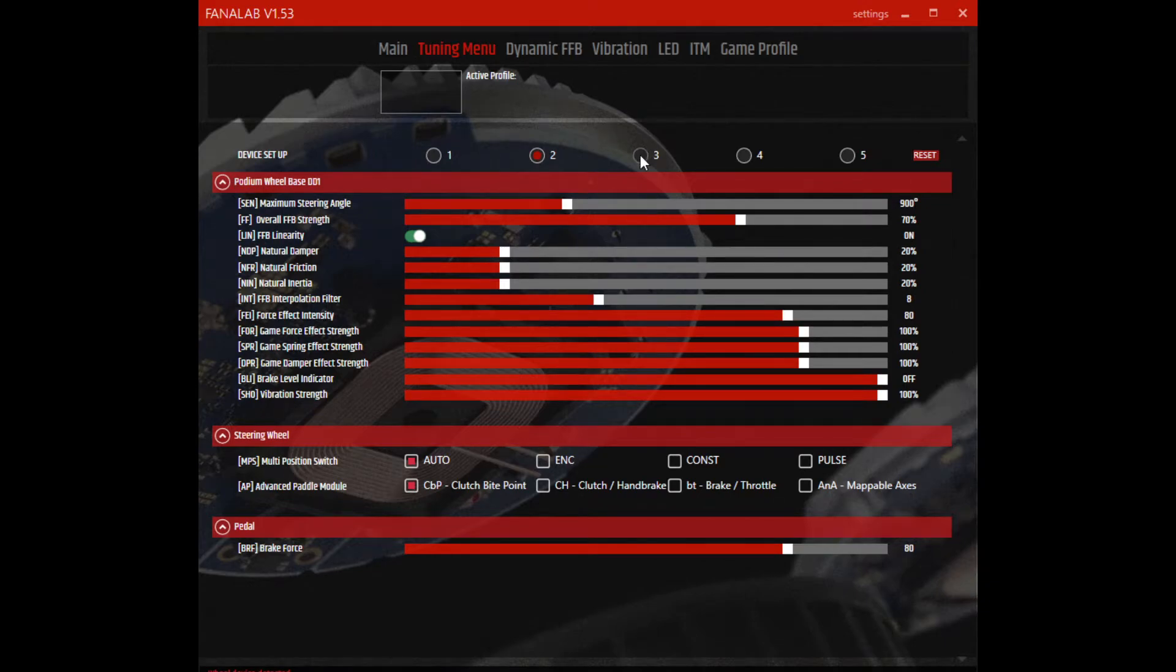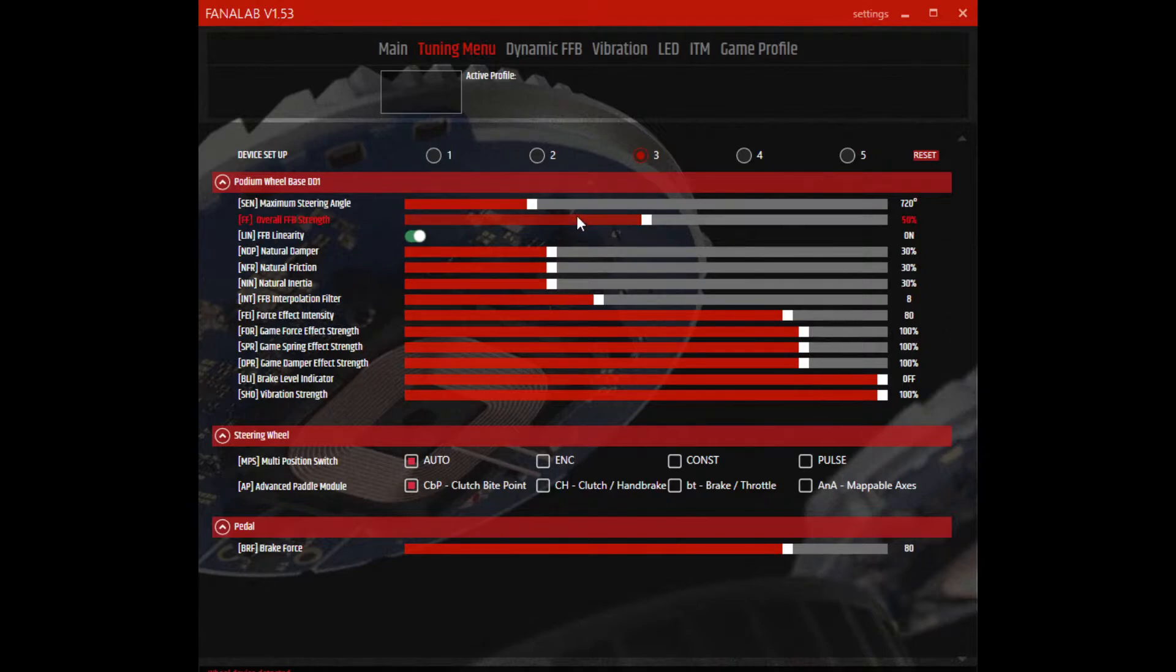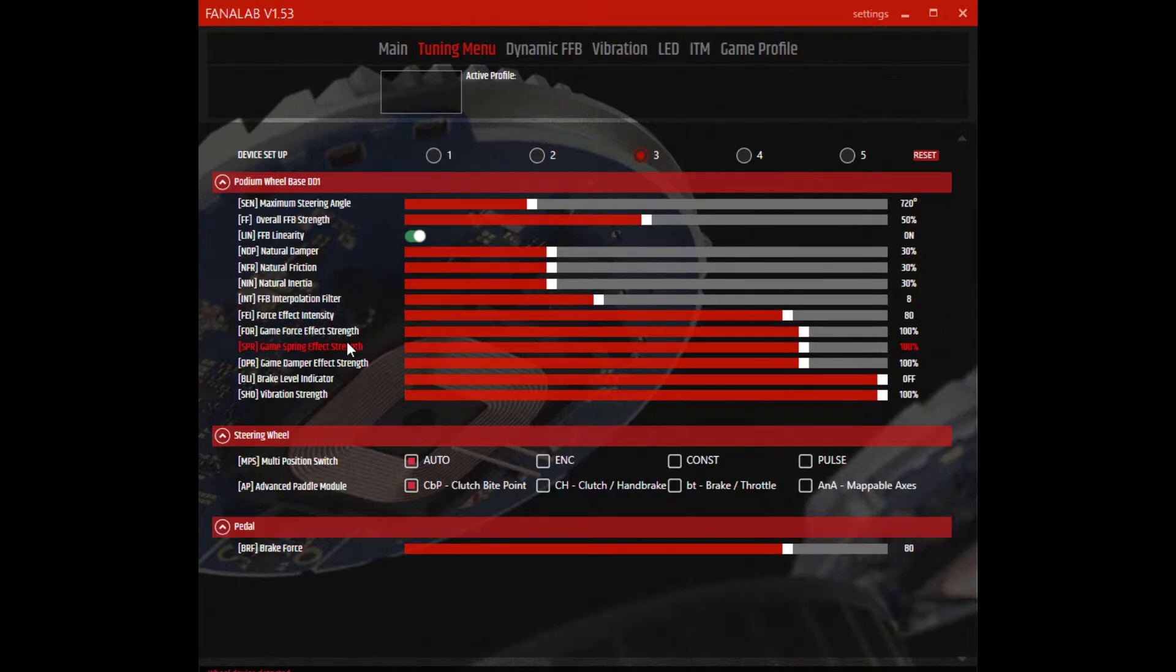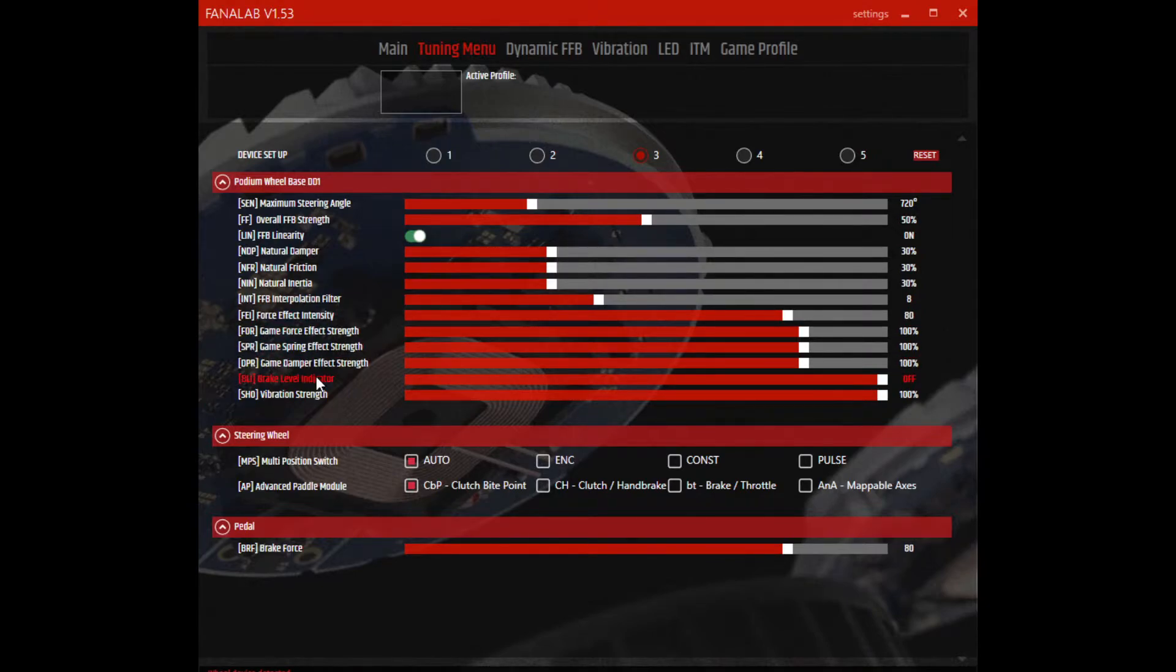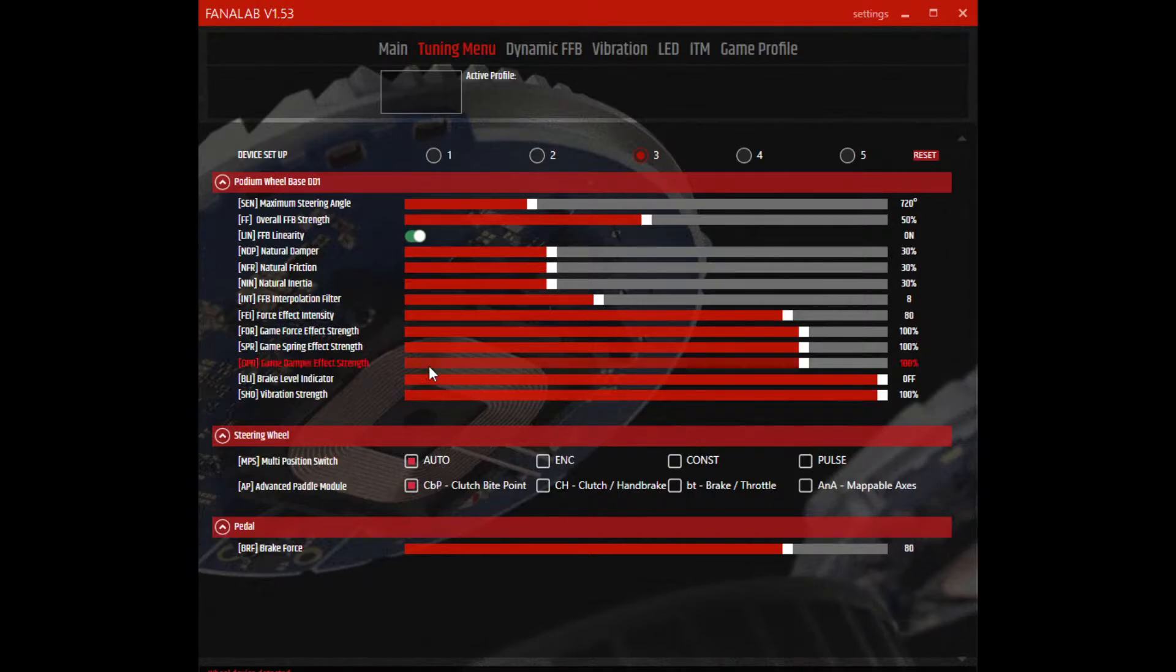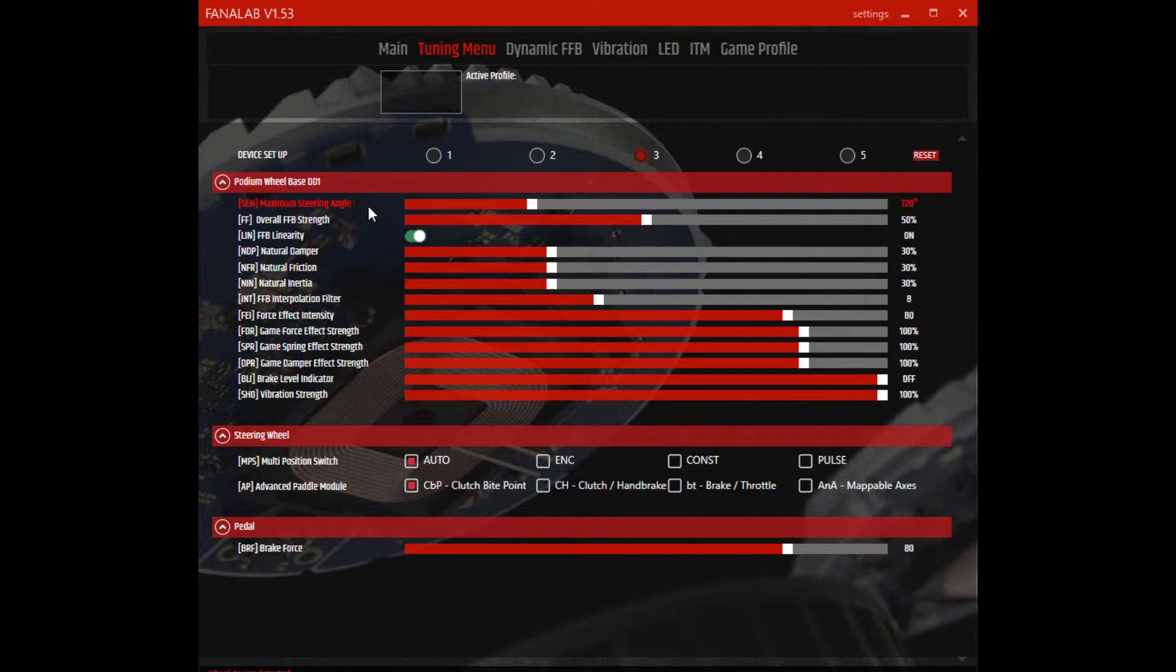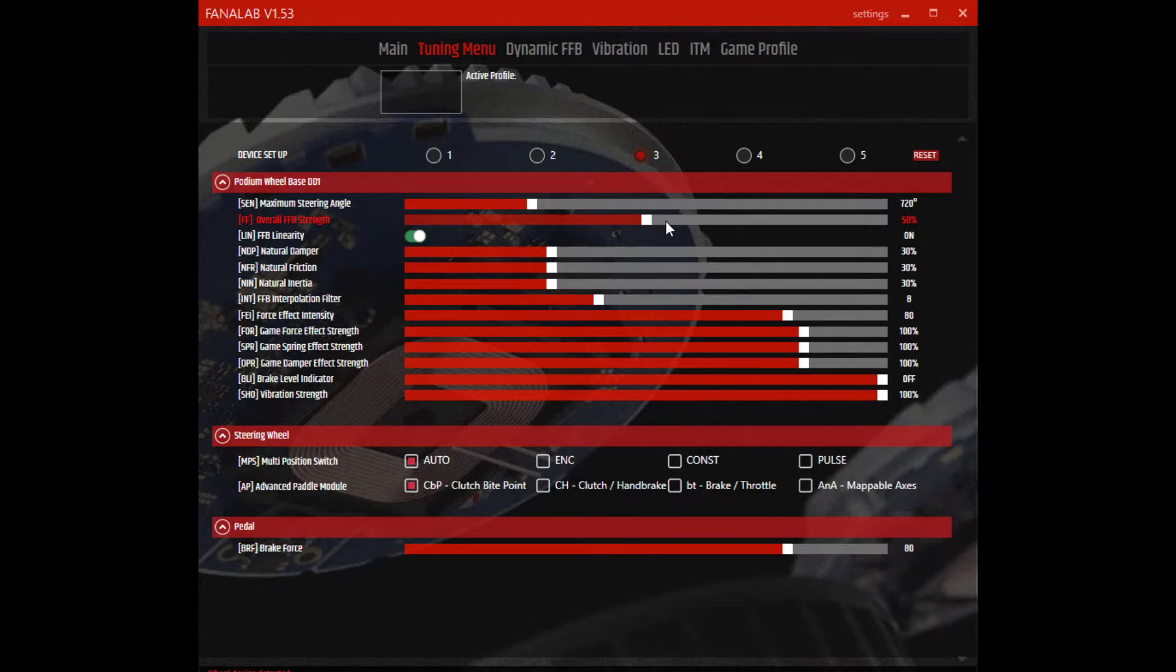Then we can go to my road settings, which is my profile number 3. You see here, a lot of the stuff is the same. The game effect strength, the stuff coming from the game is all the same. Brake force - what I change for road settings primarily is the steering angle. I bump it down to 720, and the overall force feedback strength I take it down to 50%. Again, this allows me enough feeling without being overpowering.